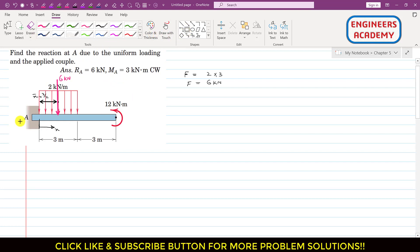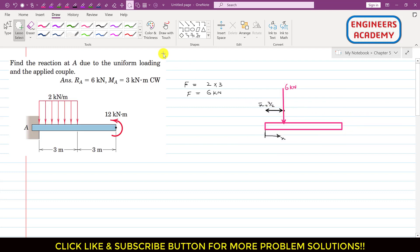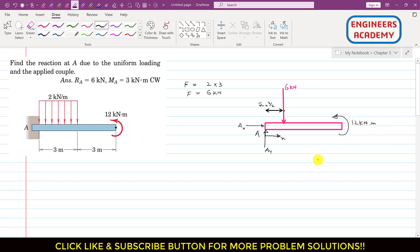Now let's draw the free body diagram. We have the beam with point A, and at point A we have two reaction forces. One reaction force is acting horizontally — let's call this Ax. Another reaction force is acting vertically upward — let's call this Ay. We also have a couple of magnitude 12 kilonewton meter acting in the counterclockwise direction, and the support moment at point A, which we call MA.